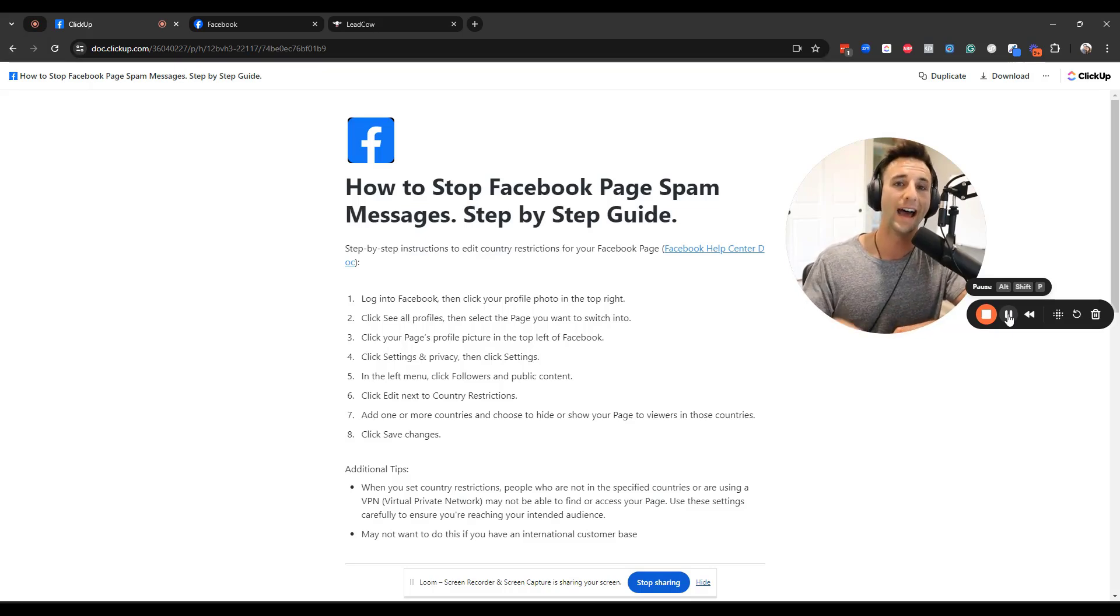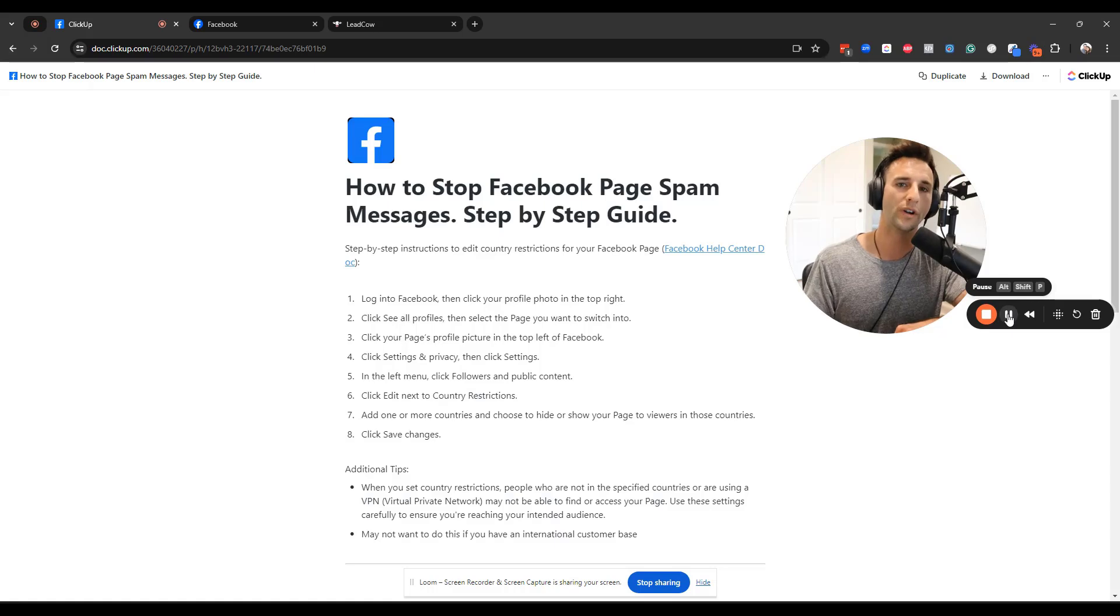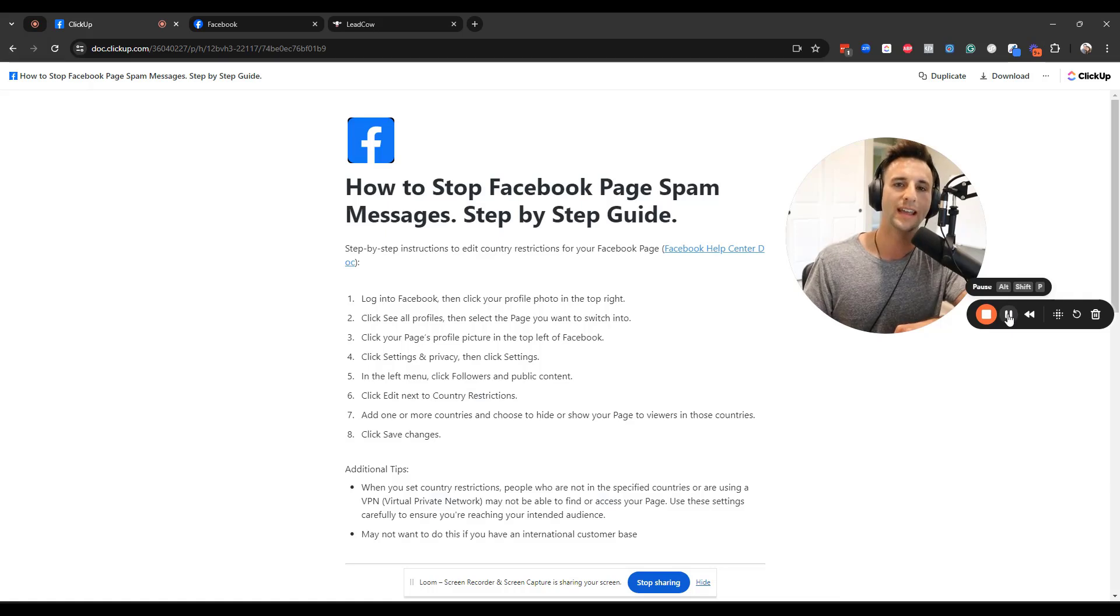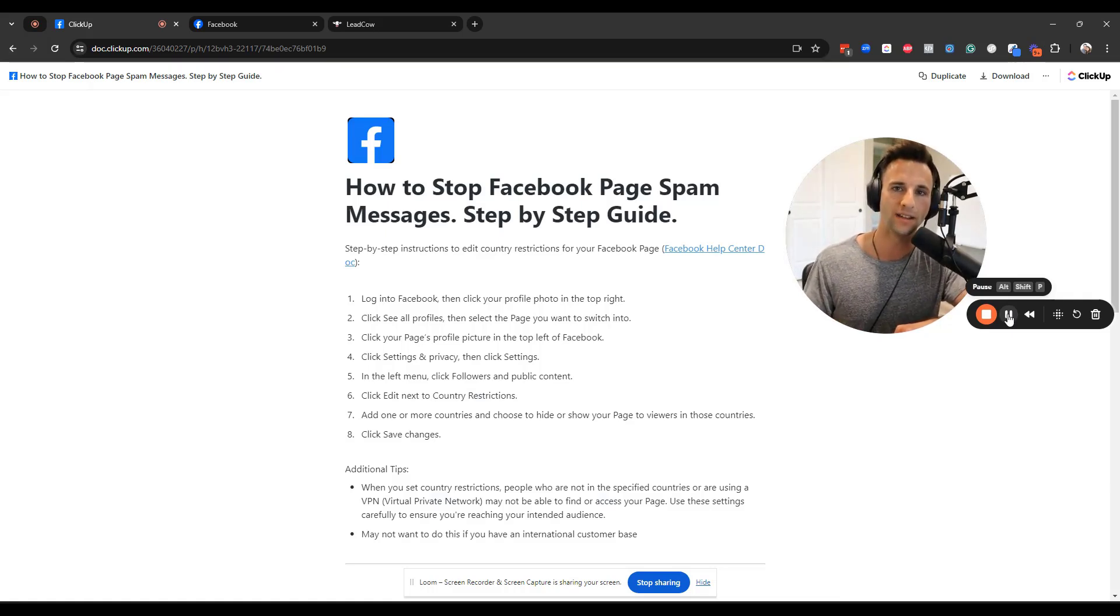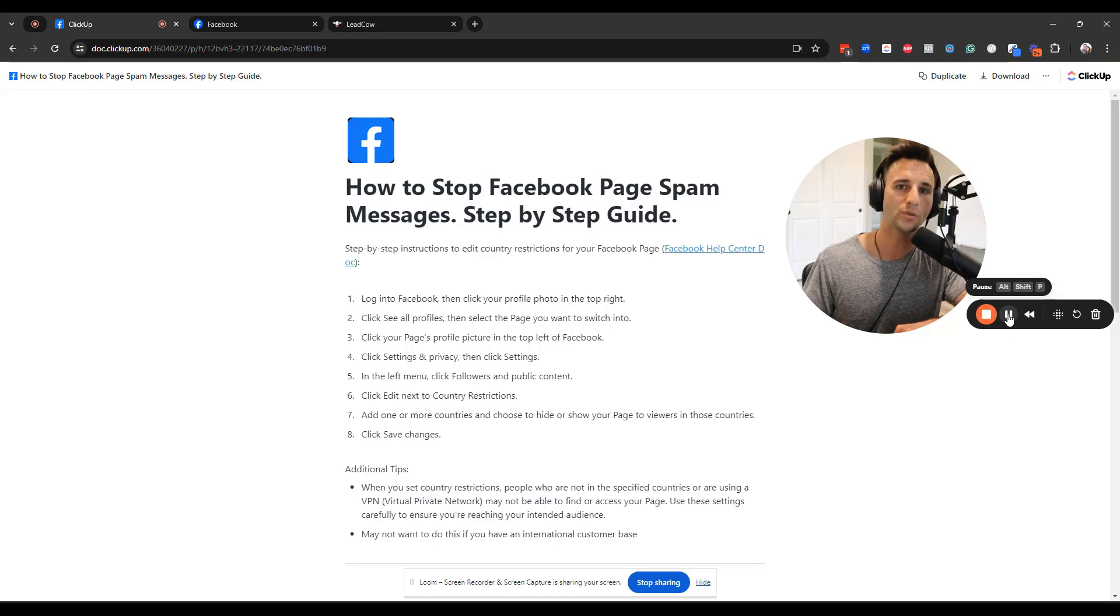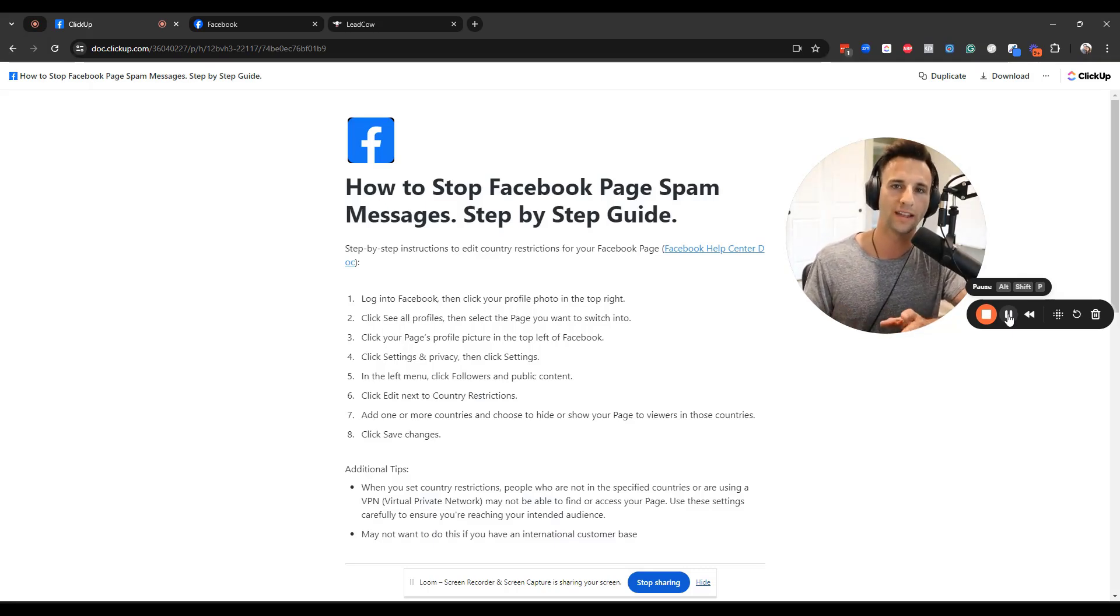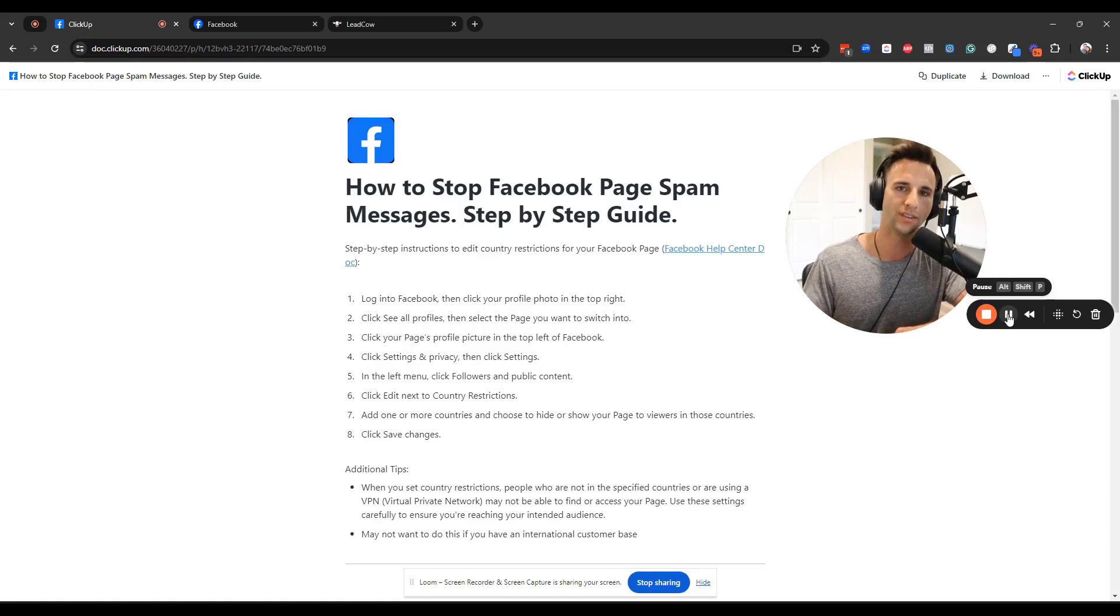And I've actually had a client most recently who one of their employees clicked on a phishing link inside one of these spam messages. And it actually resulted in their Instagram page, which had thousands of followers and existed for many, many years. The whole thing got deleted because of one of these spam messages.